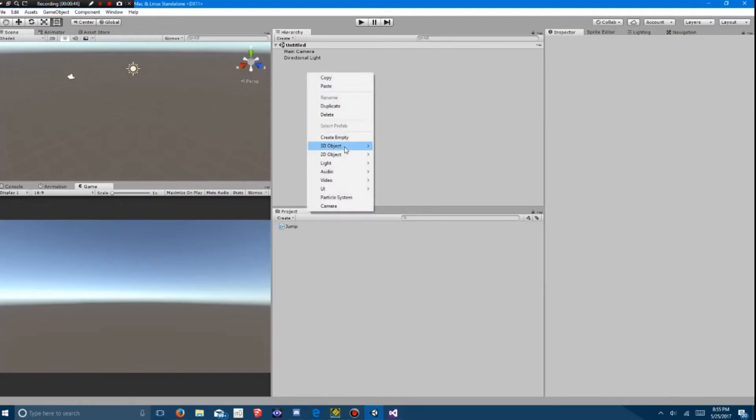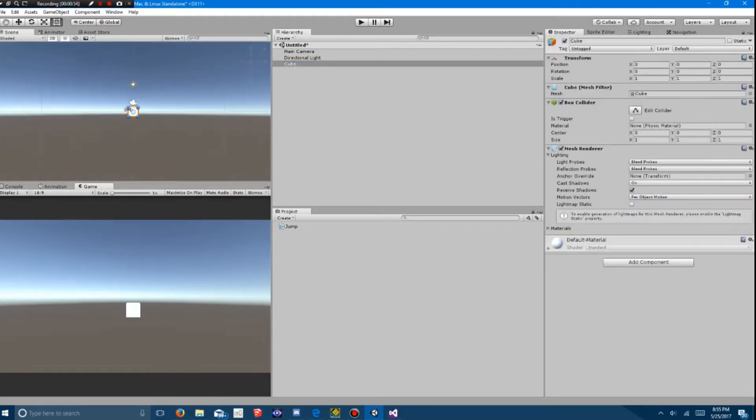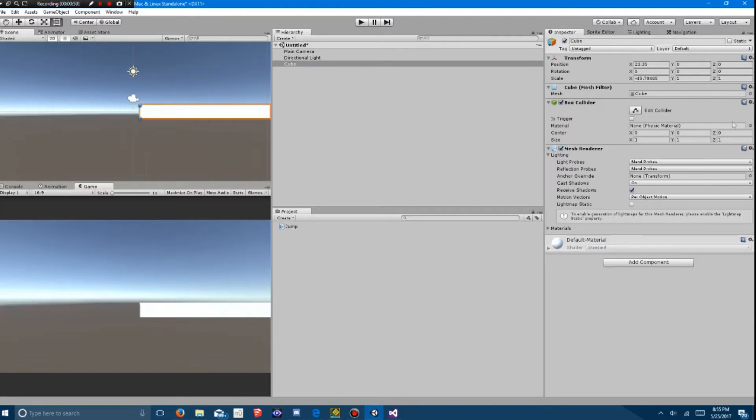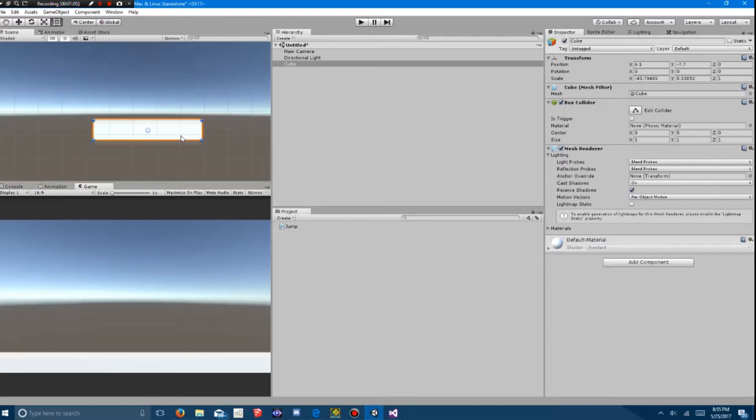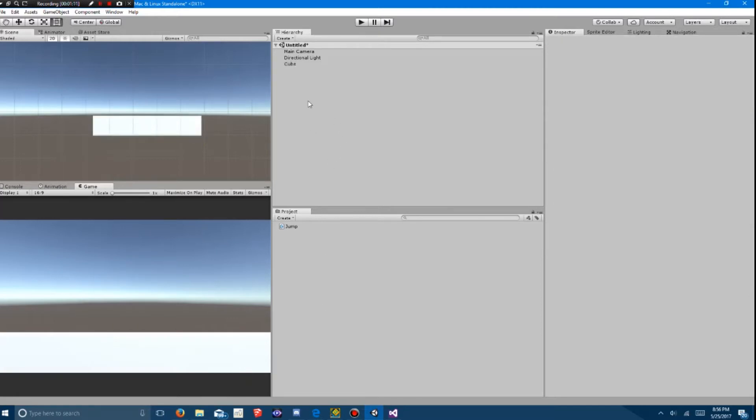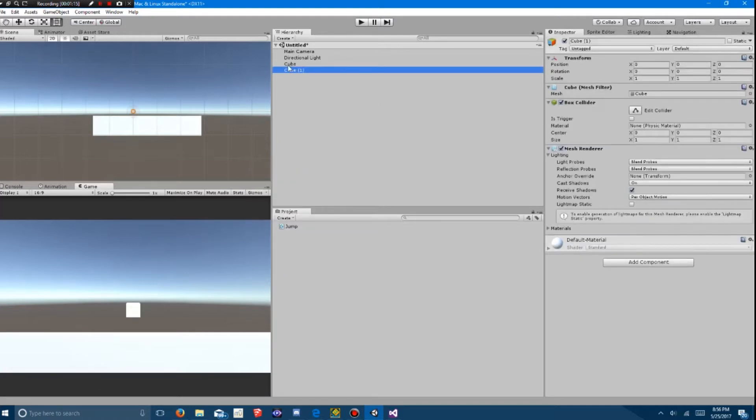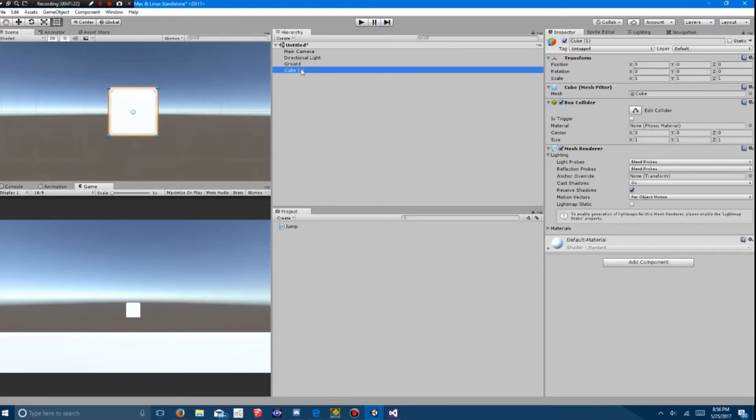So, you're going to create a 3D object, cube, for the ground. I think it's easier if you put it in 2D mode to edit the level. You move that and you have a ground. The next thing you do is you create another cube which is going to be your player. So you rename the first cube to ground and the second cube to player.